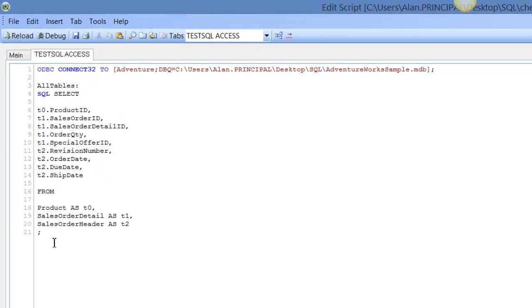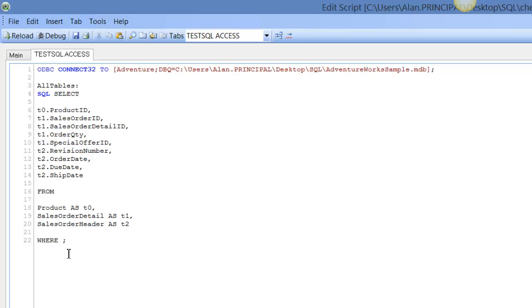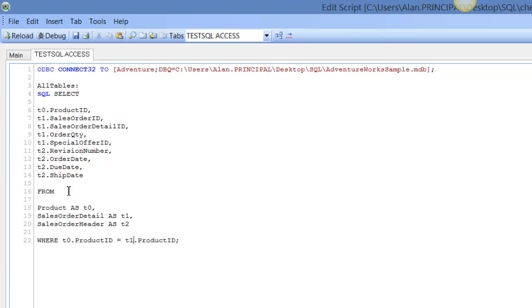We need to add a WHERE clause. We need to say WHERE t0.ProductID is equal to the same again but it's t1. So we're going to join the product with sales order detail on the product ID.